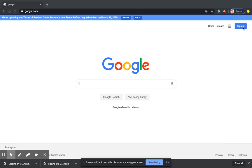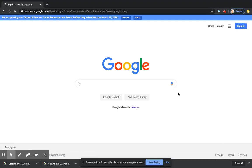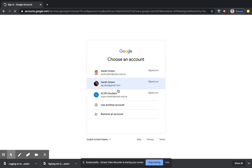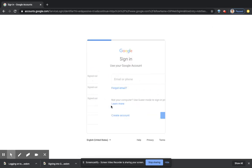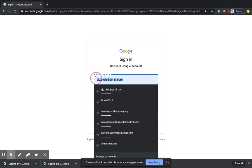I'm going to click sign in and then I'm going to use another account because these ones are not the right ones, and I'm going to delete that.